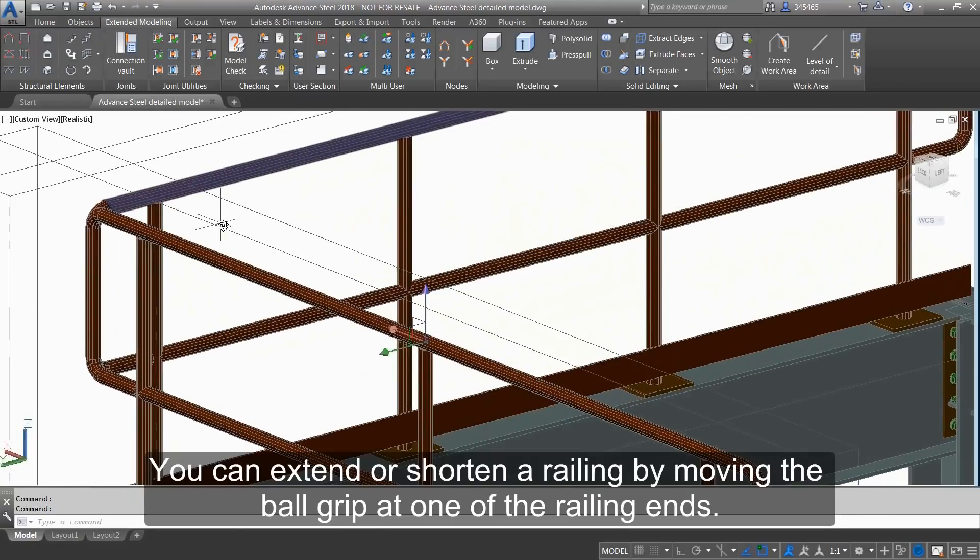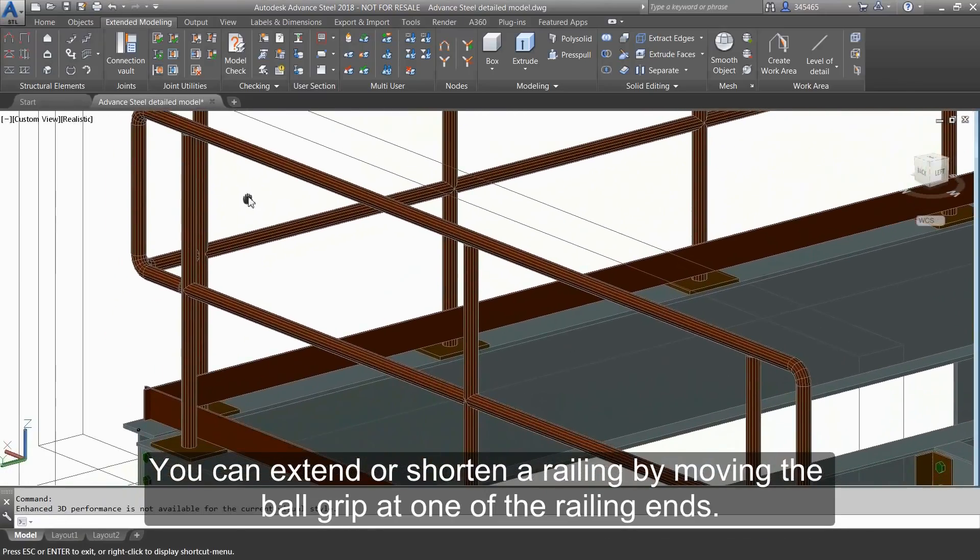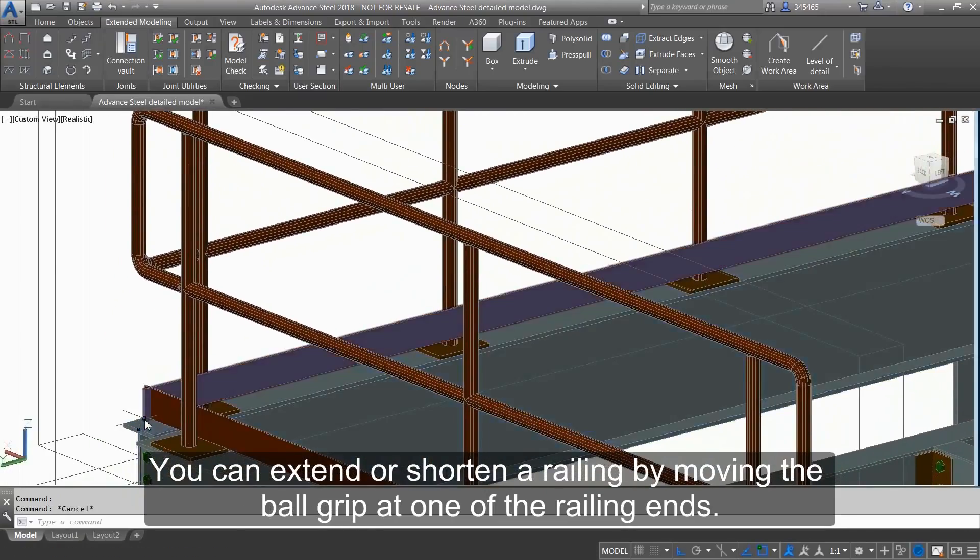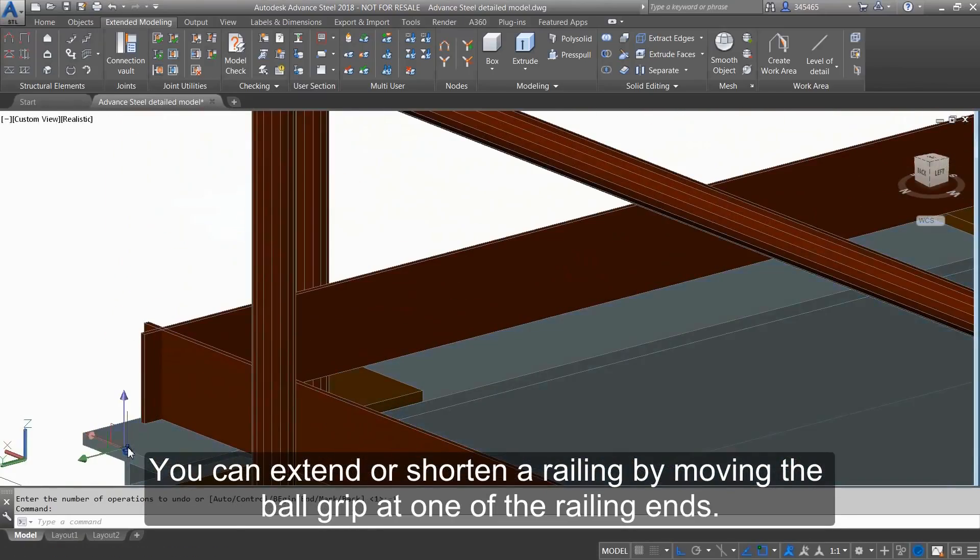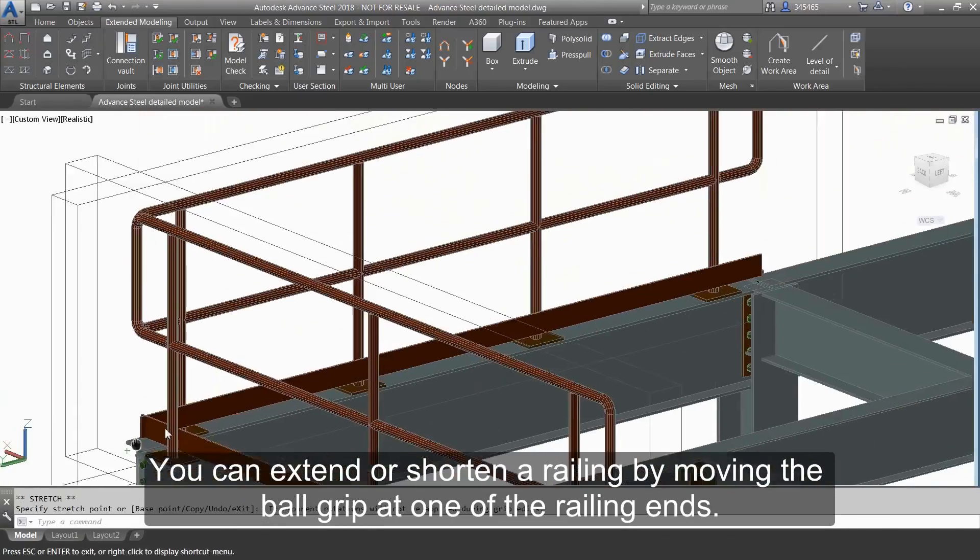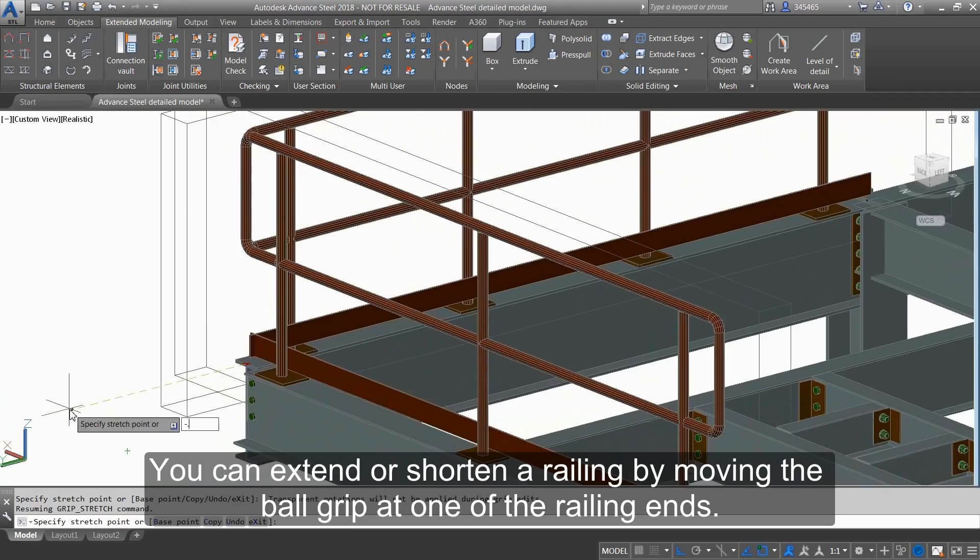You can extend or shorten a railing by moving the ball grip at one of the railing ends.